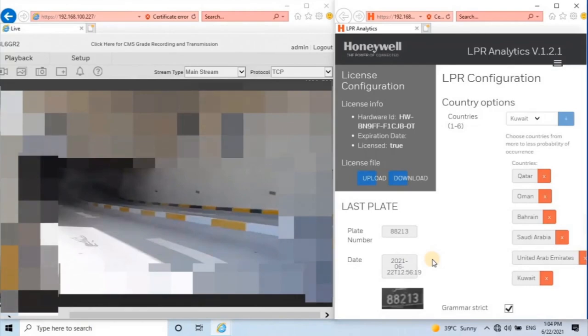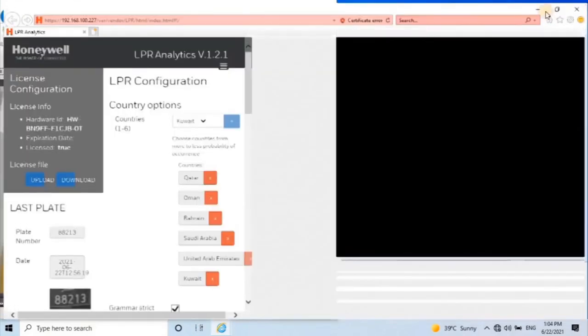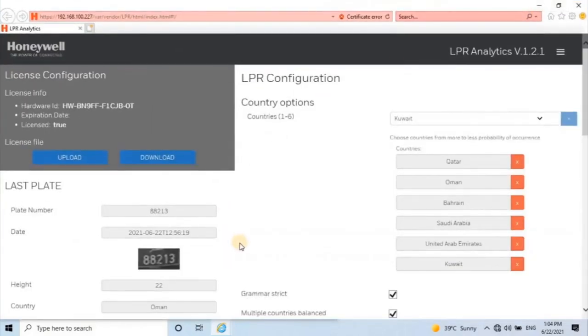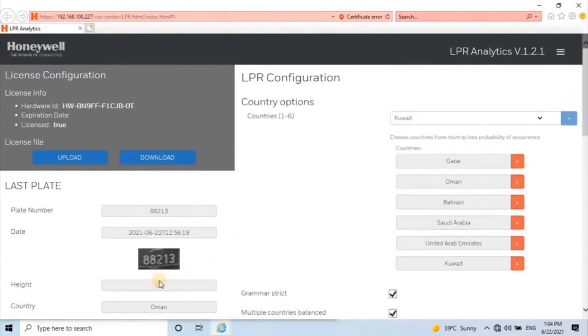In the next video, we will see how to interface LPR camera with Max Pro NVR and Max Pro VMS to see the vehicle license plates on the Max Pro VMS. Link is given in the description.